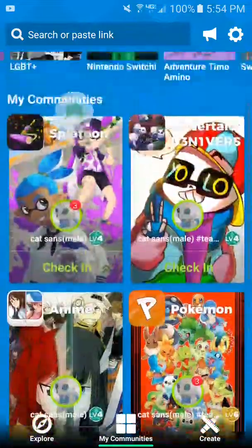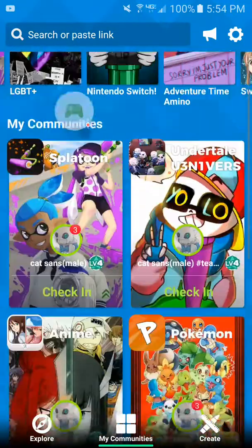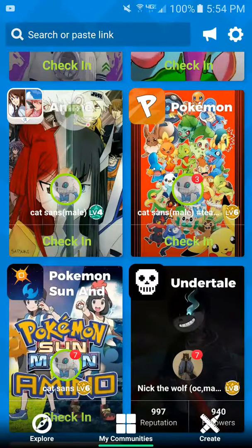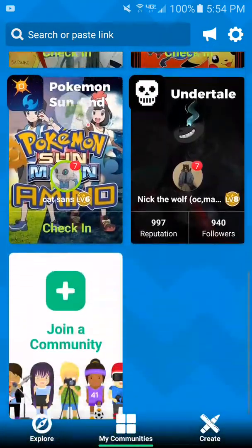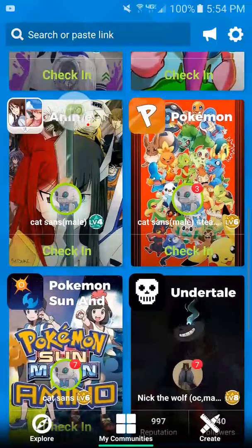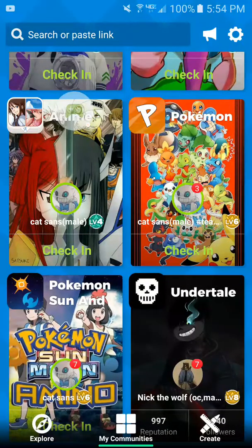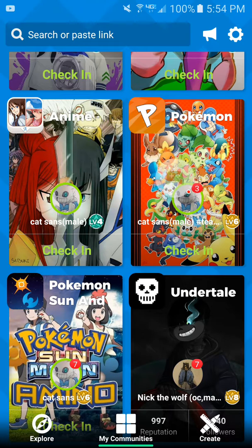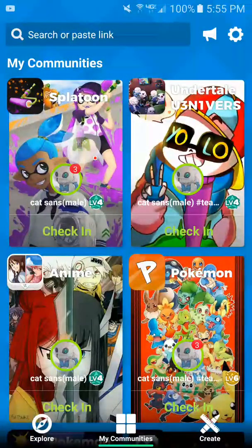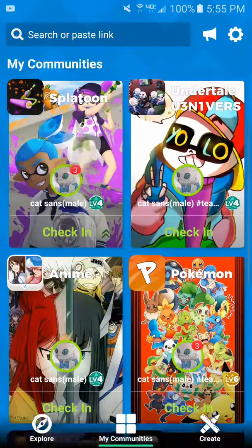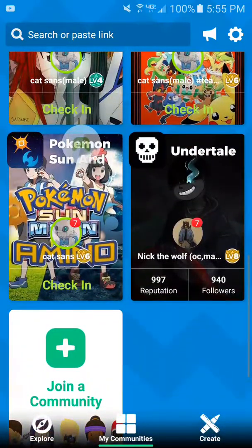I find it easier just to have the main app and get all of them. I'm in several communities — as you can see, I'm in B6. If anyone ever wants to chat with me, talk about the channel, recommend games, or just talk, you can get me on Pokemon Amino, Pokemon Sun and Moon Amino, Anime Amino, Splatoon, and Undertale Amino, which is where I'm at most of the time.